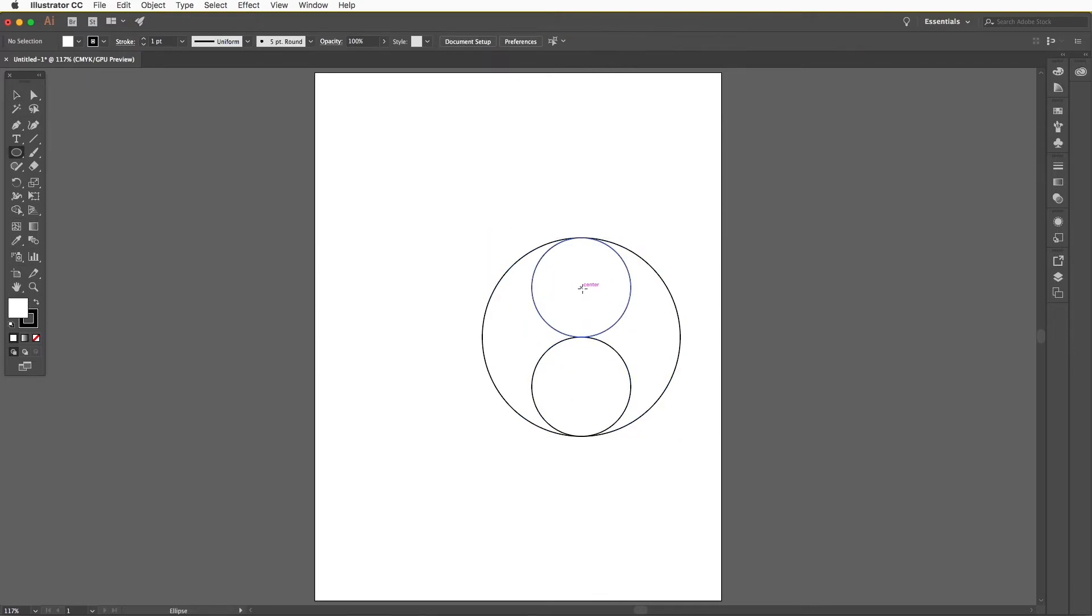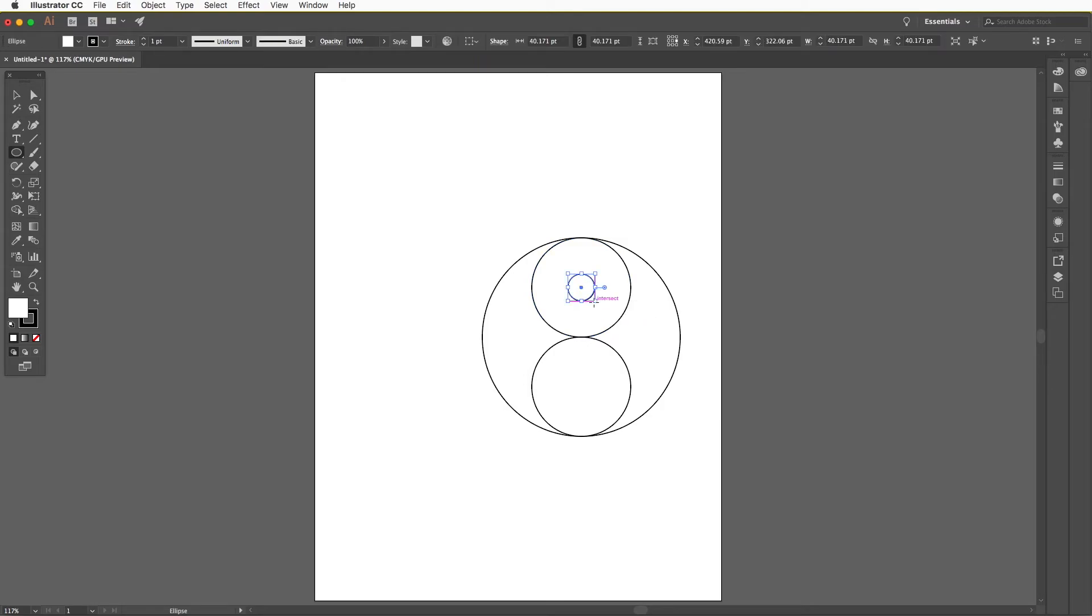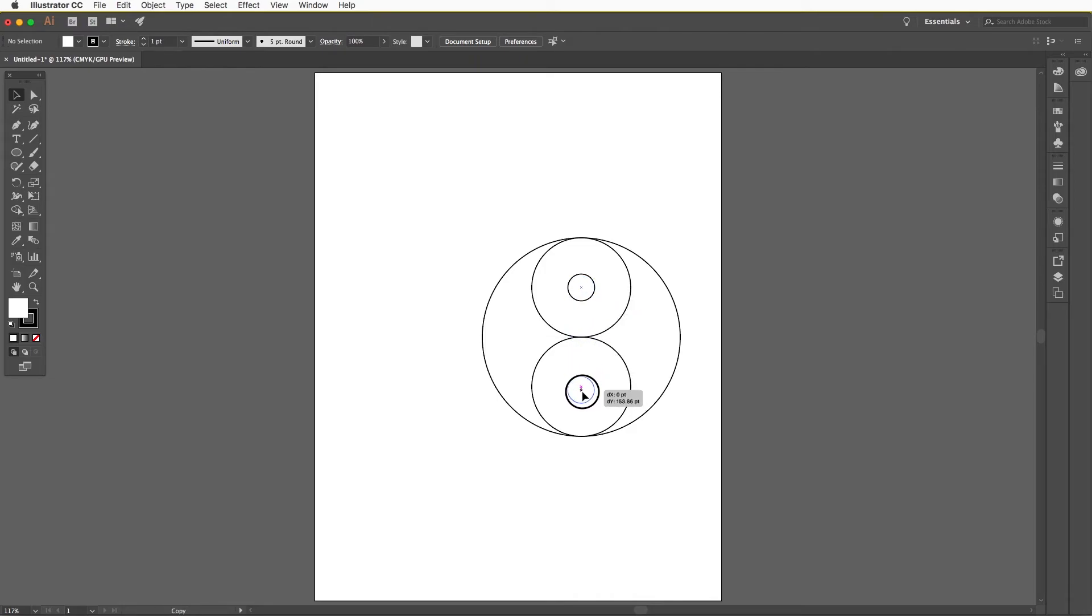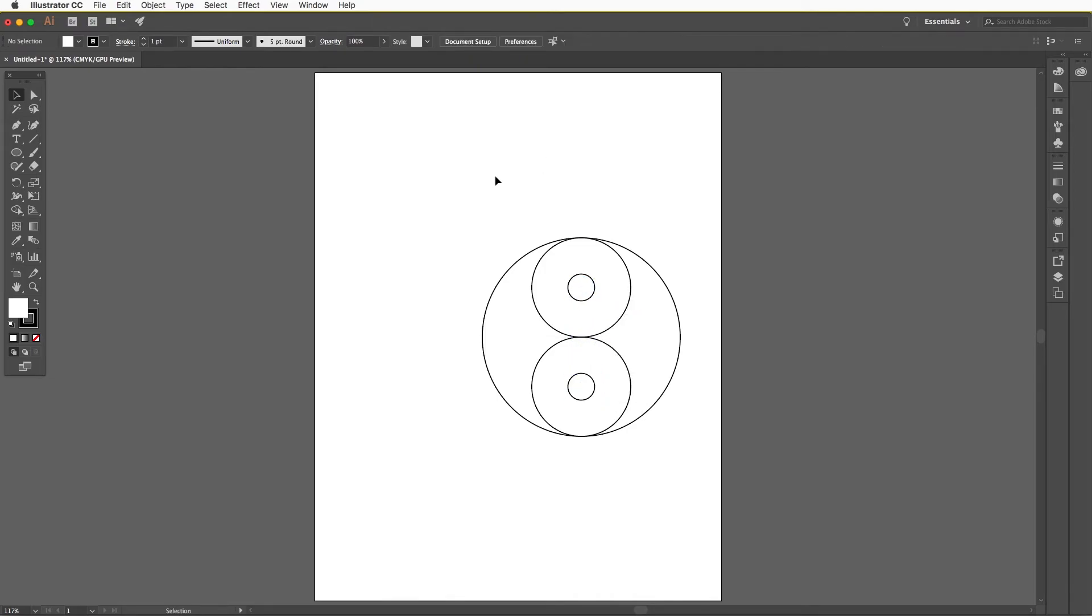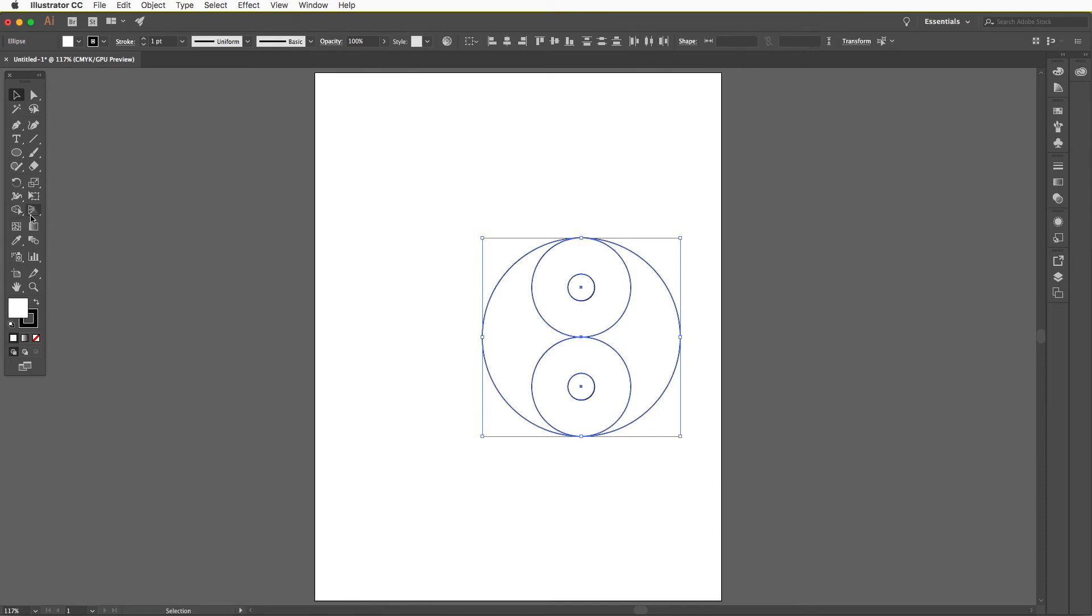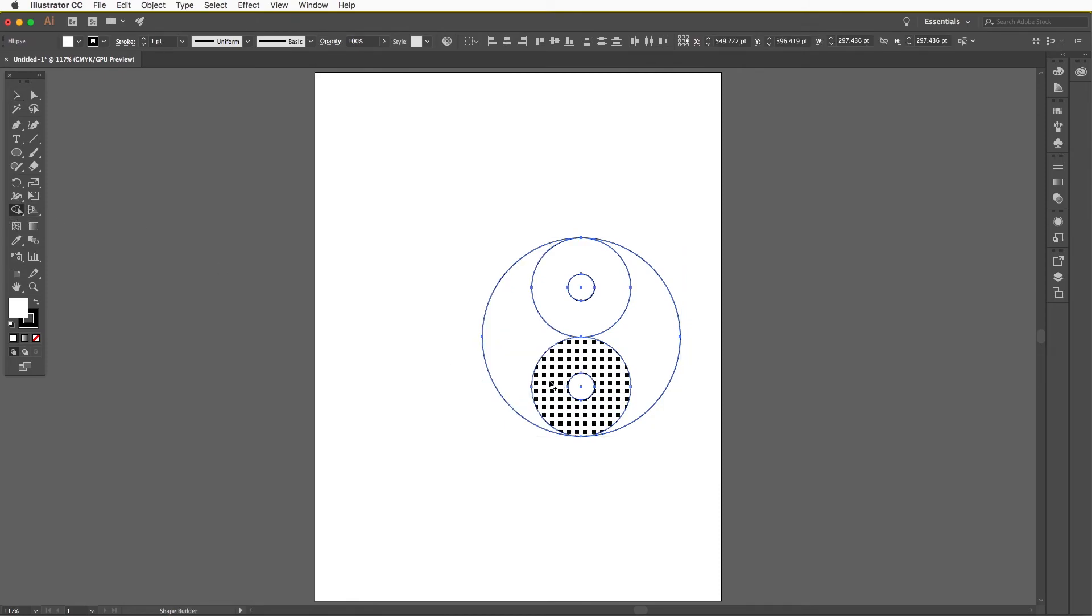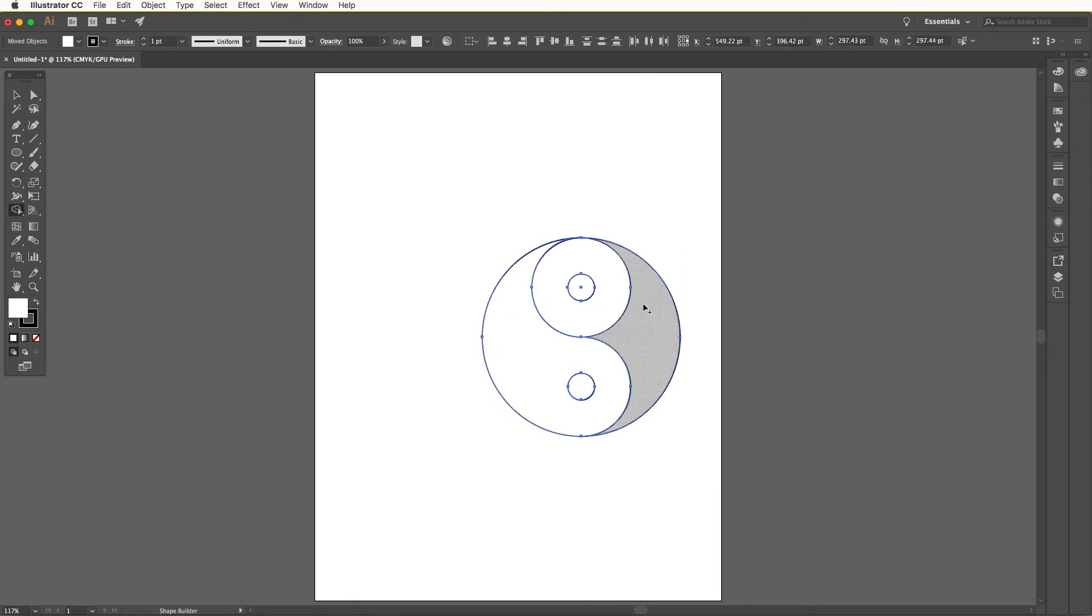With the circle tool selected, start in the center of the top circle. Click and drag with the shift key to make a perfect circle, and also hold the option key to start from the center. Once this circle is made, drag the circle from the center while holding the option key to duplicate it and let go at the center of the bottom circle.